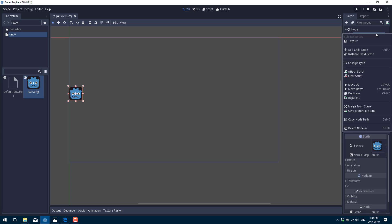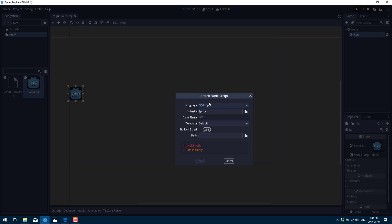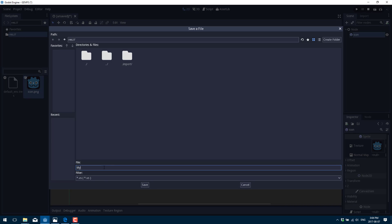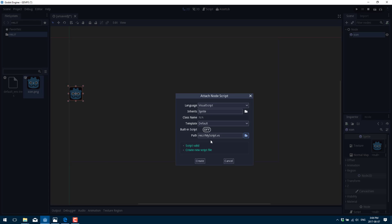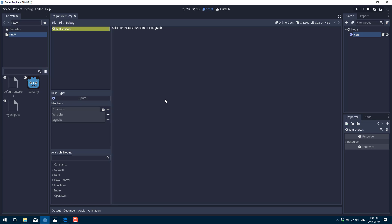We have this sprite to work with. Let's attach a script to it — the process is pretty much the same for visual programming or any other option. Right-click the node you want to attach the script to and pick 'Attach Script.' In the dialog, switch from GDScript to Visual Script and give it a location — we'll call it my_script.vs. This creates our new script and opens it in the programming interface. Our selected script is my_script.vs and the base type is automatically detected as Sprite.